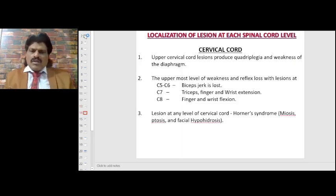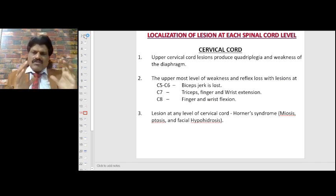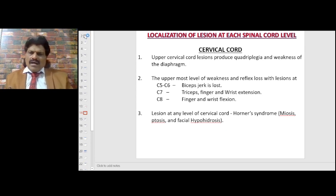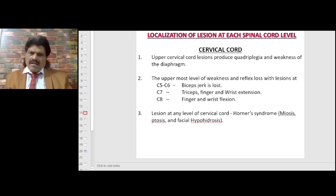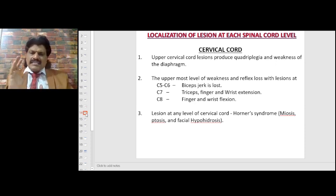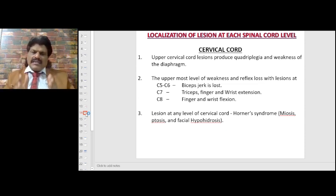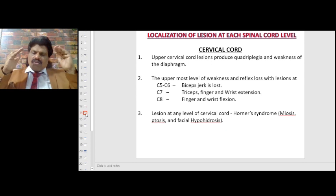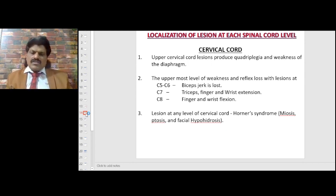Localization of the lesion at each spinal cord level: upper cervical cord lesions produce quadriplegia and weakness of the diaphragm. At C5–C6, the biceps jerk is lost; at C7, triceps, finger and wrist extension are lost; at C8, finger and wrist flexion is lost. Lesions at any cervical level cause Horner's syndrome because the sympathetic tract is affected, resulting in miosis, ptosis, and facial anhidrosis.